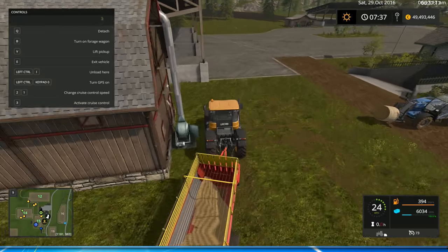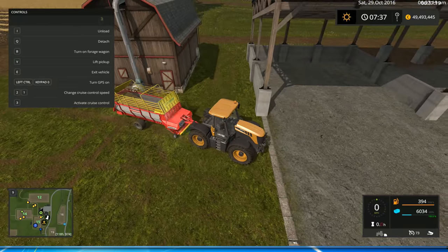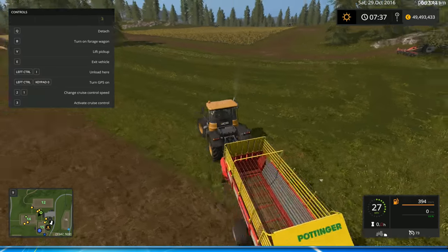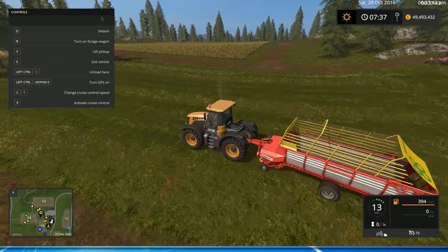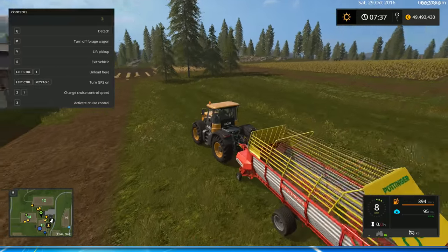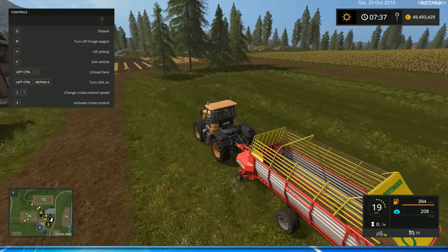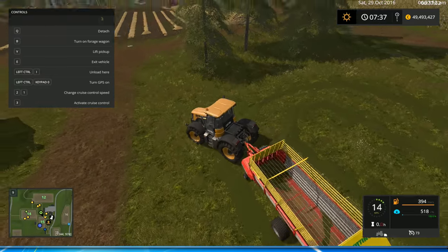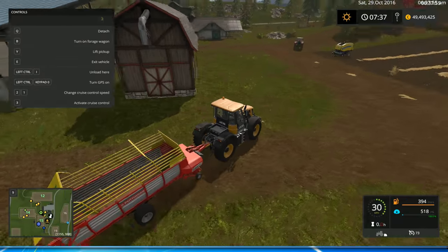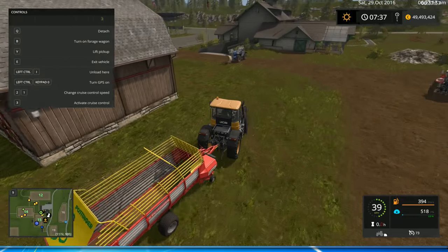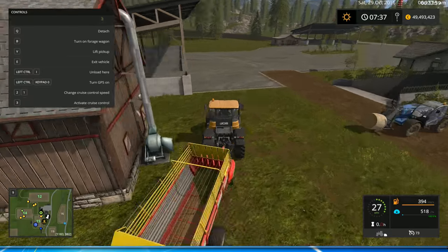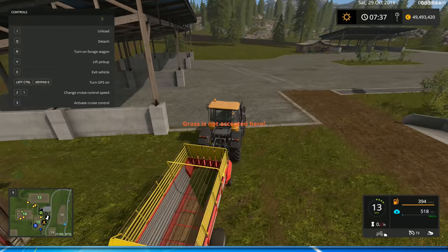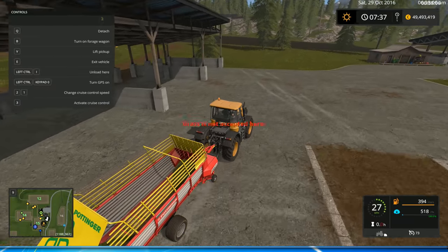One thing to note is that the hayloft only accepts hay, not plain grass. Over here I have some grass that has not been tedded at all. Let's pick some up and try to put it in the hayloft. We come to the unload point and — grass is not accepted. So you can't use straight fresh-cut grass.